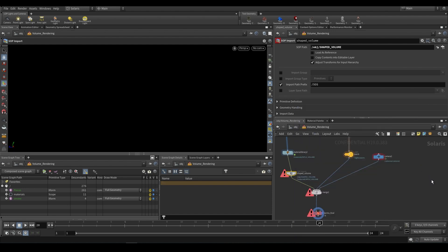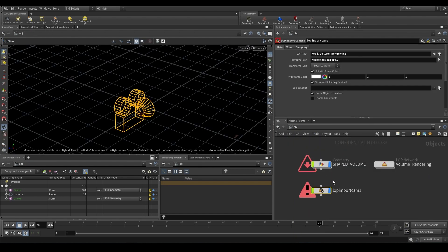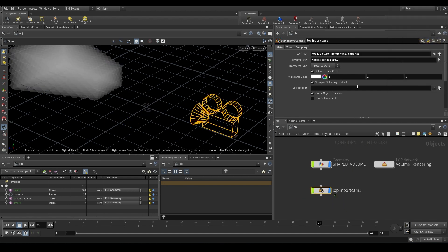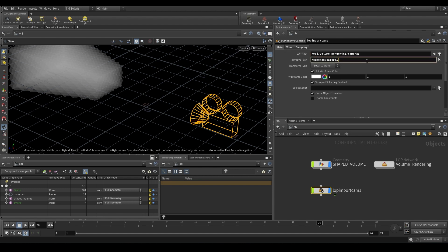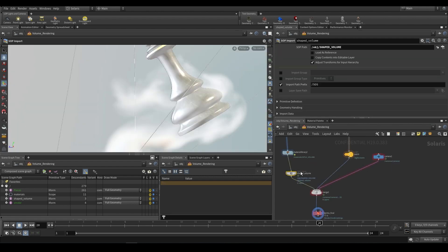To fix that you go to your LOP import camera and instead of choosing the last output of the node you just need to choose the camera. We're choosing the actual camera as the LOP path and then the primitive path we're once again choosing the camera. Now we have the shaped volume being brought in over here.